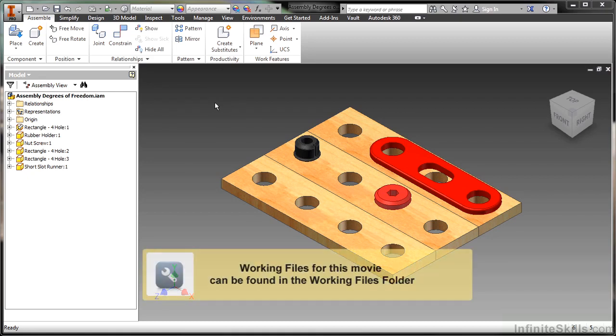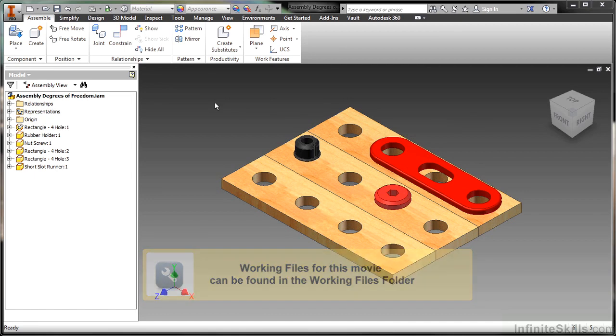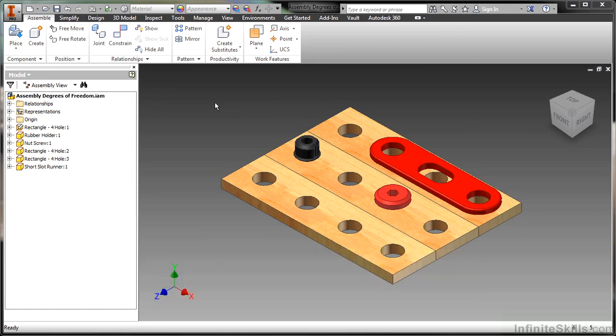In this video, we're going to look at the degrees of freedom of our components inside of an assembly. Normally when we bring in a component and it's not the base component and we don't ground it at the origin, it has a lot of movement available to it. So these are called degrees of freedom.